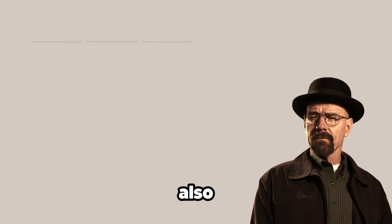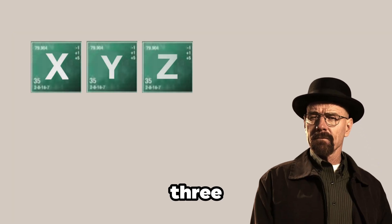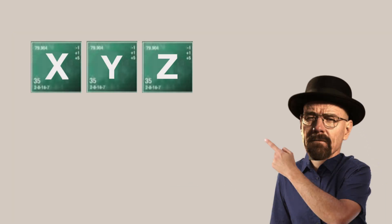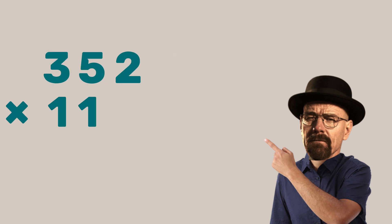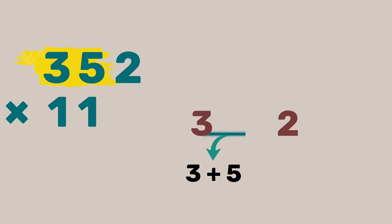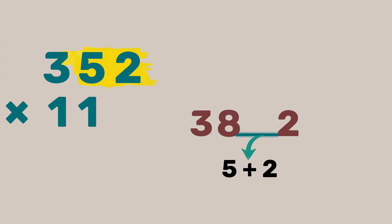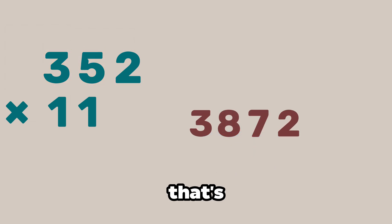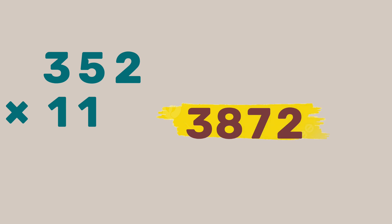The trick I taught you also works with 3 digit numbers. For example, 352 times 11. Write 3 and 2. Now in the center first add 3 plus 5 to get 8. And now add 5 plus 2 or 7 here. That's it. We get 3872.